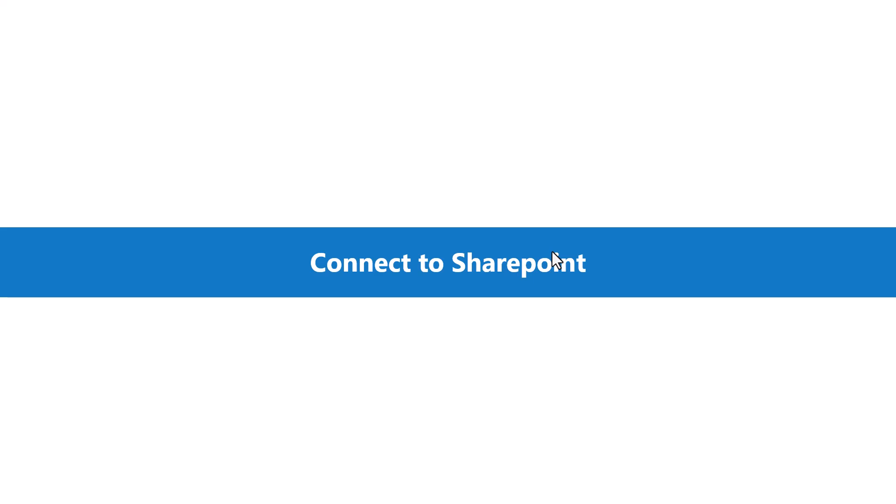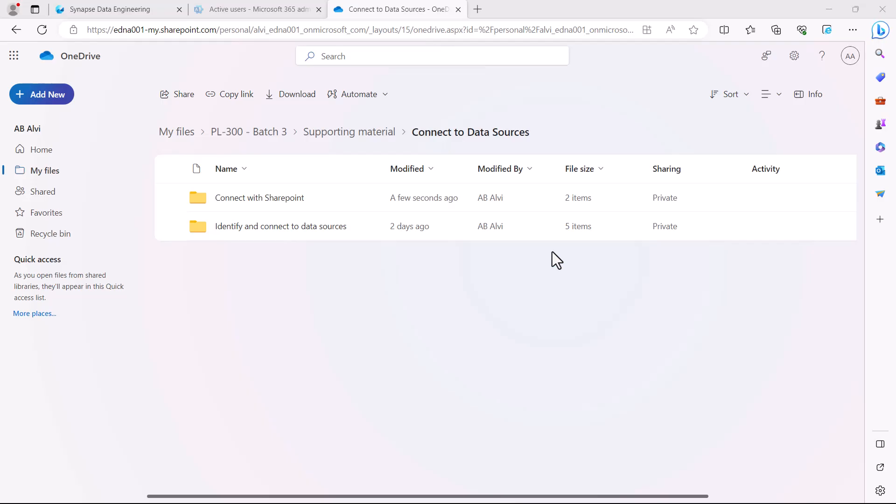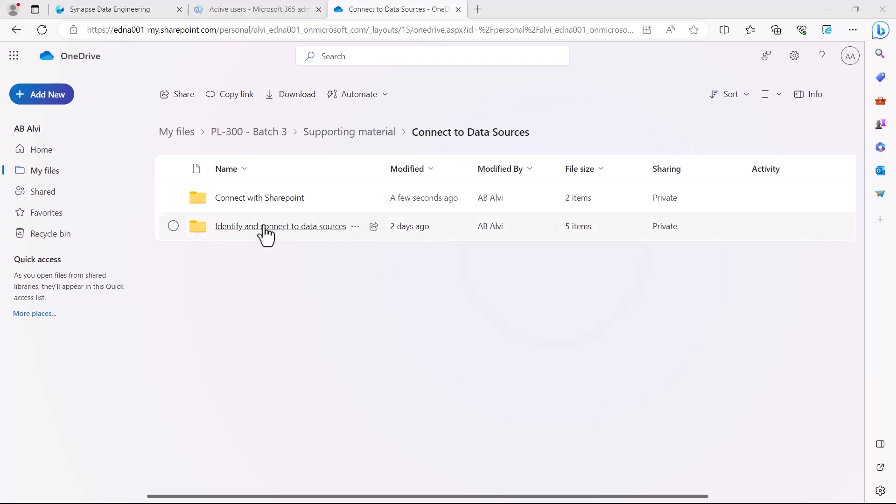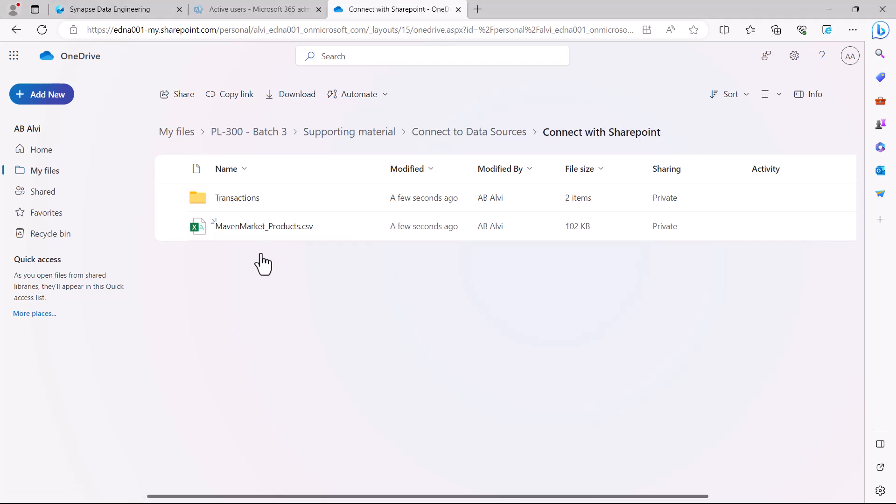In this video I am on the SharePoint website, and I am looking at the file path 'Supporting material > Connect to data sources'. Inside this folder there is a folder called 'Connect with SharePoint'. If I click on this folder, I find a file called 'Maven Market_Products.csv' and a folder named 'Transactions'.